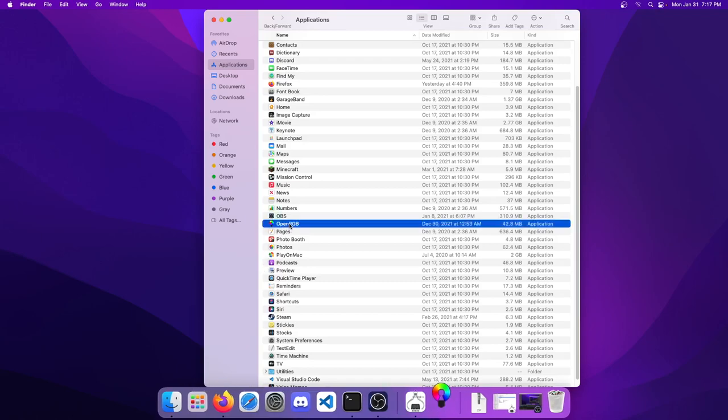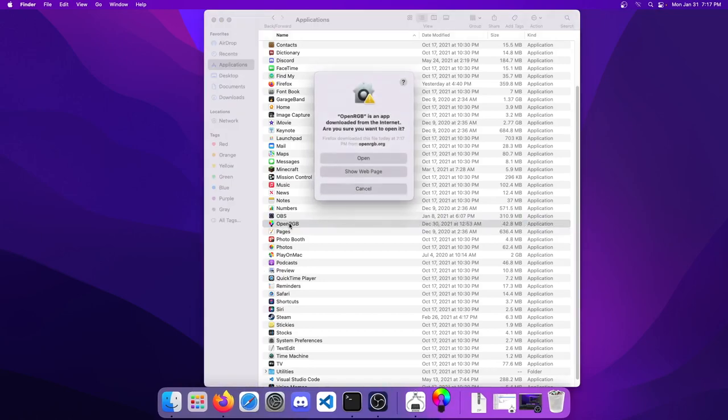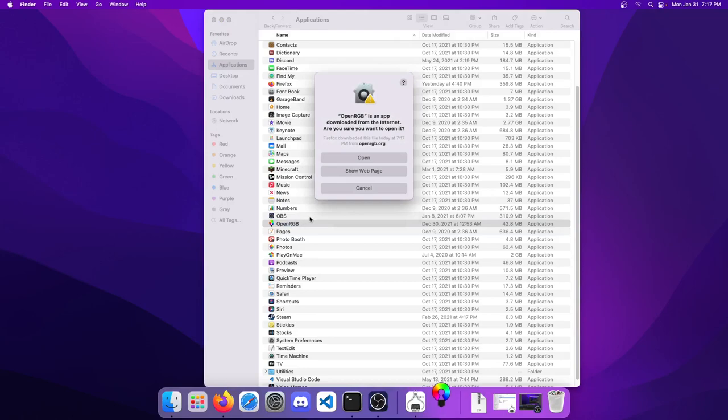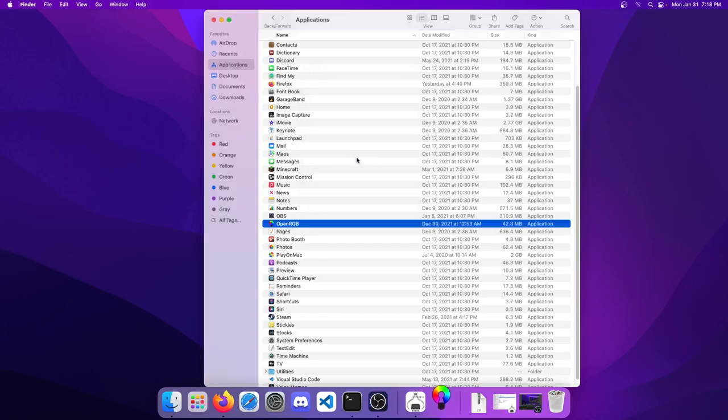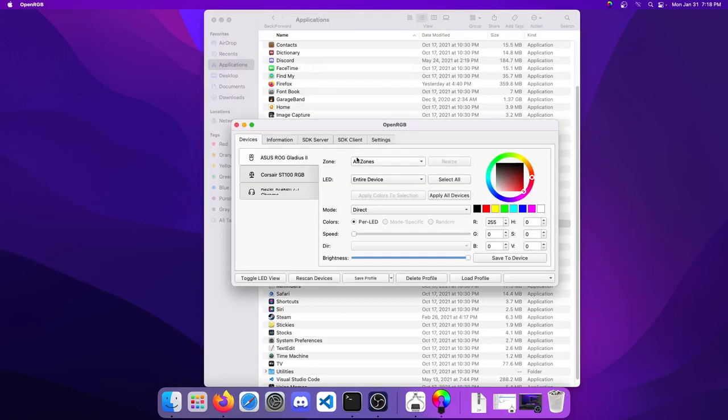Let's go ahead and open OpenRGB. We'll just double click on that. Now because I'm using my own signing key to build this, it's not signed in a way that Mac is going to allow it. It's not on the App Store. So it's going to prompt you with this warning - just go ahead and click Open.